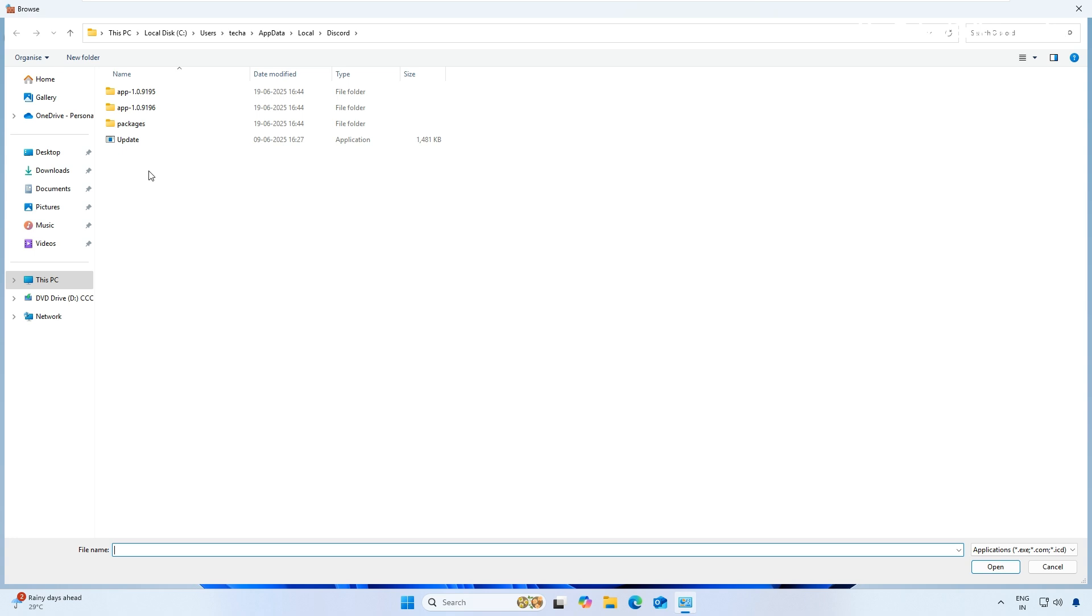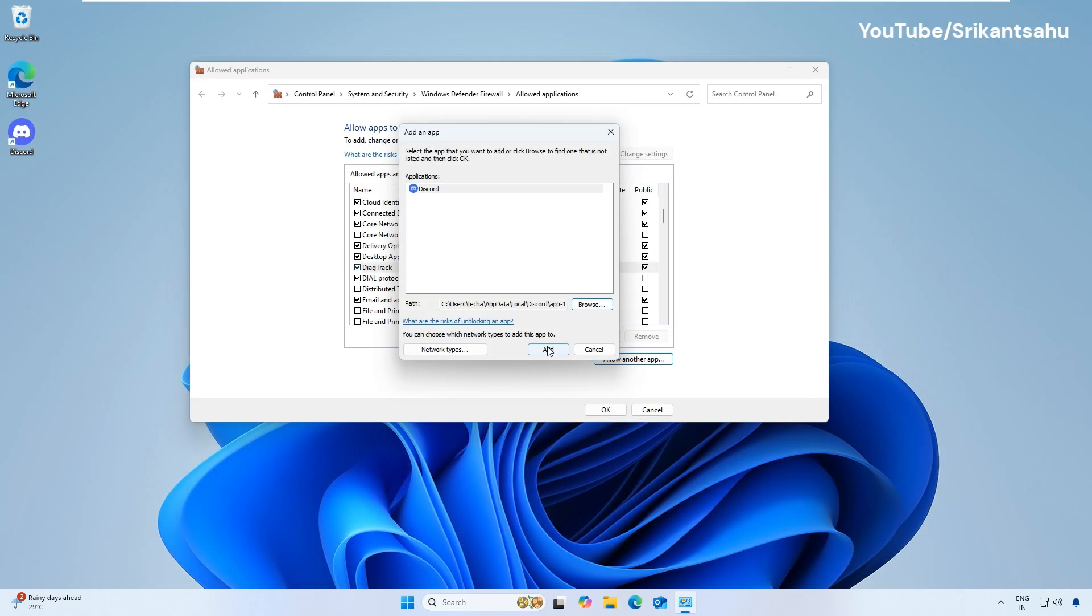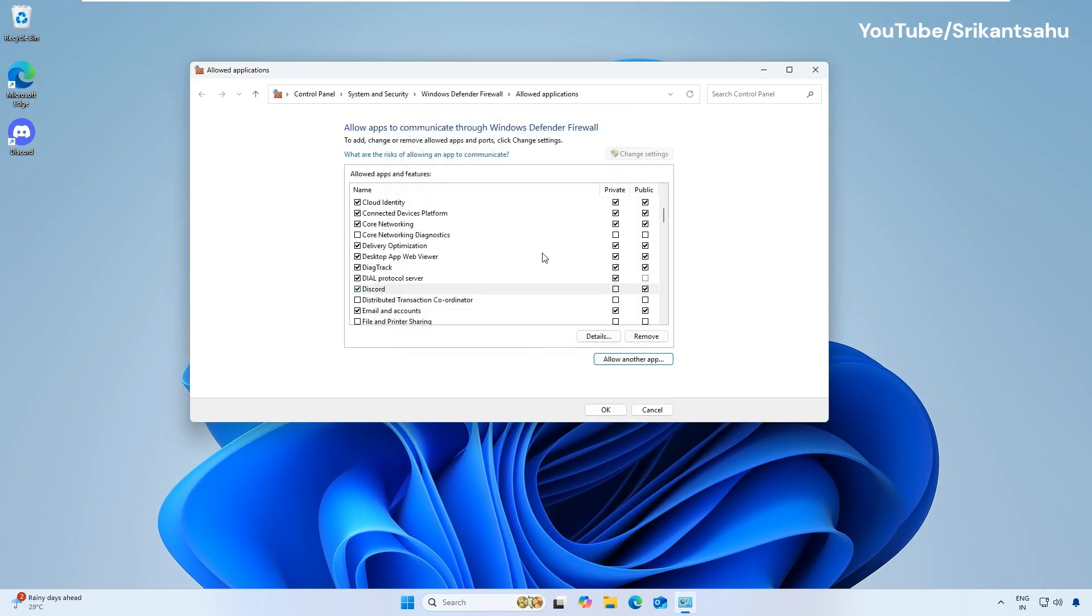If the Discord option is not available, click Allow another app, then select Browse. Open the app folder and select Discord, then OK. Click on the Add option, then make sure both private and public boxes are checked for Discord.